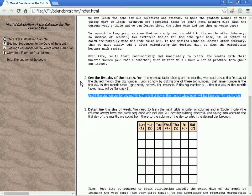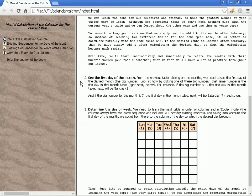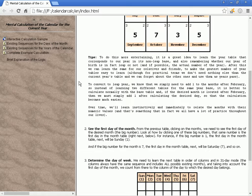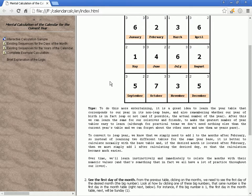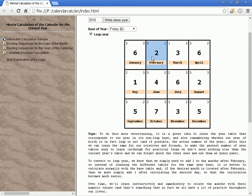For instance, if this big number is one, the first day in the month table next will be Sunday one. And if the big number for the month is seven, the first day in the month table next will be Saturday seven, and so on.